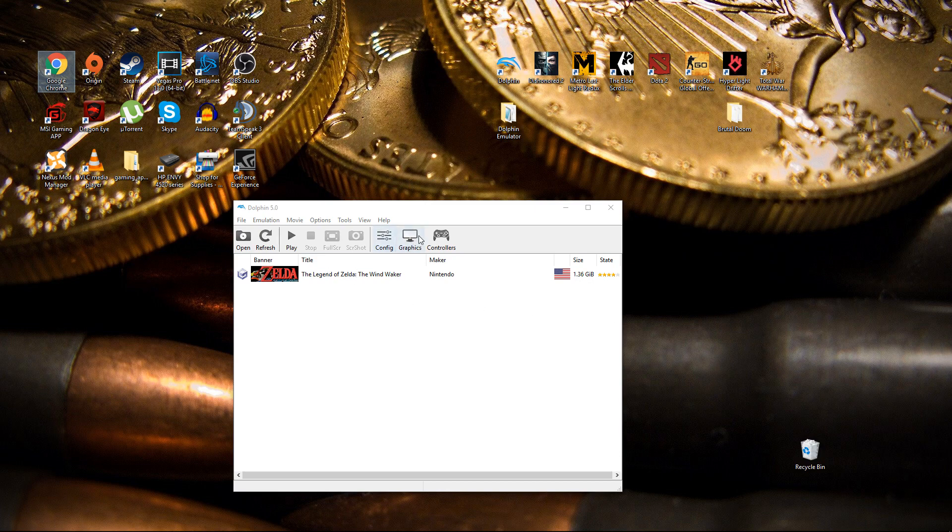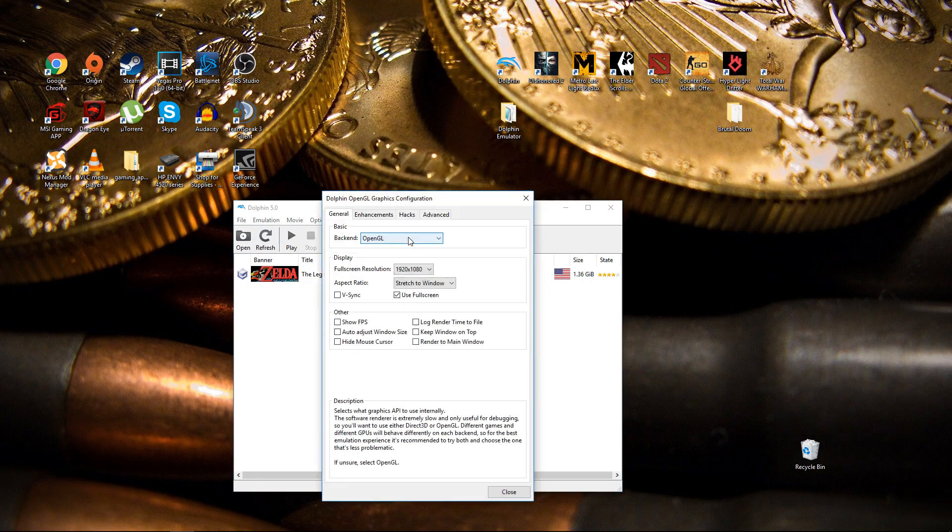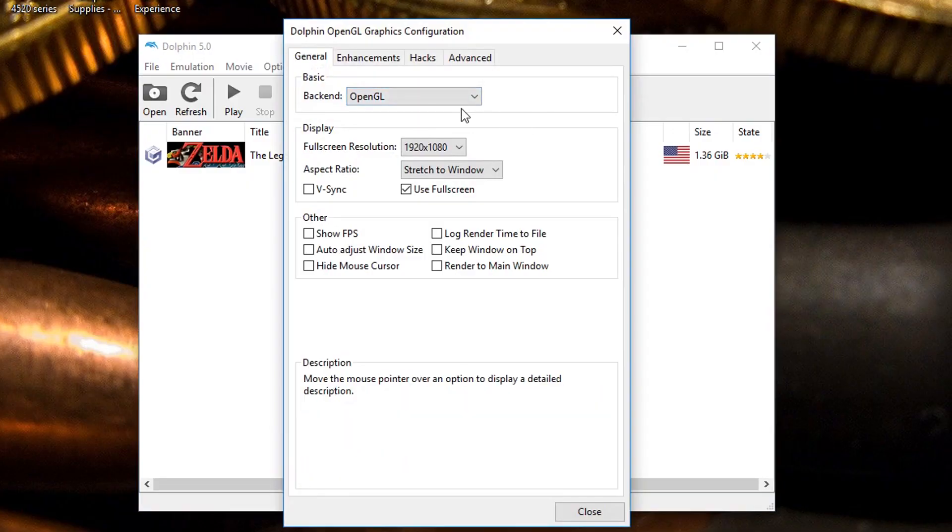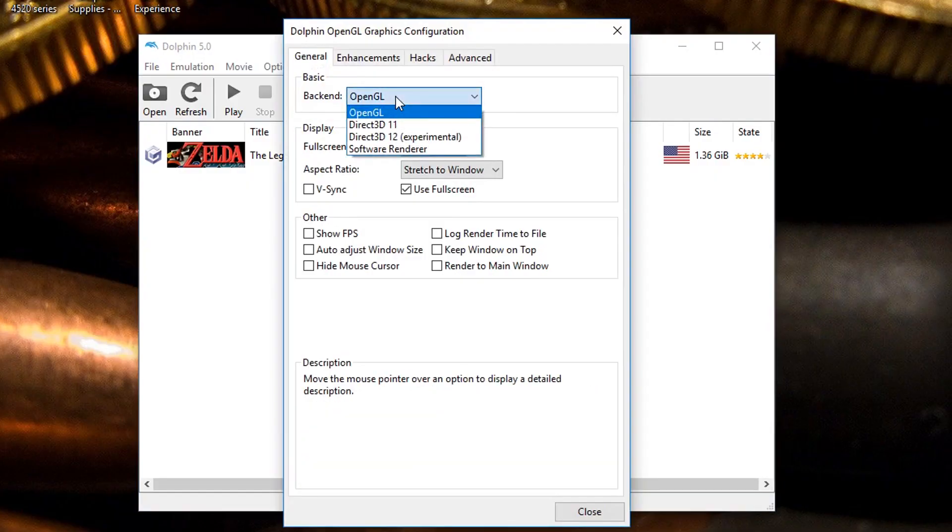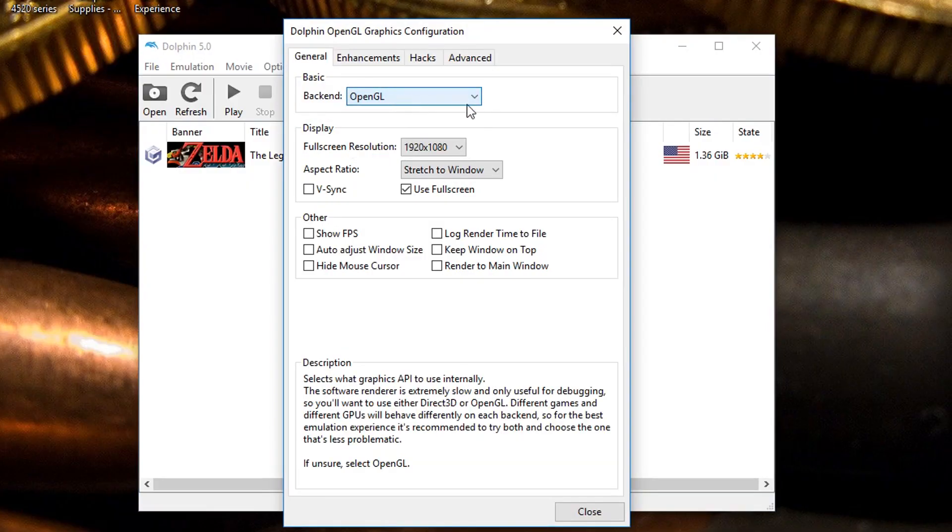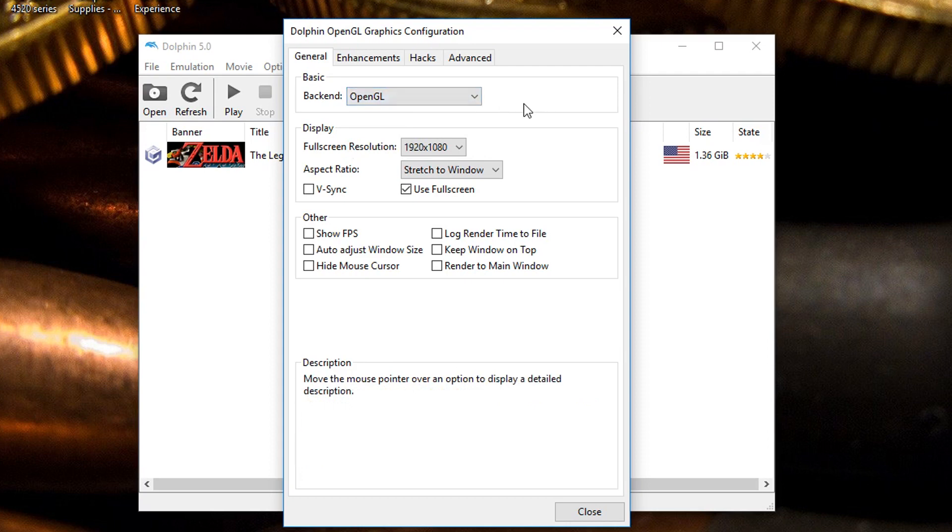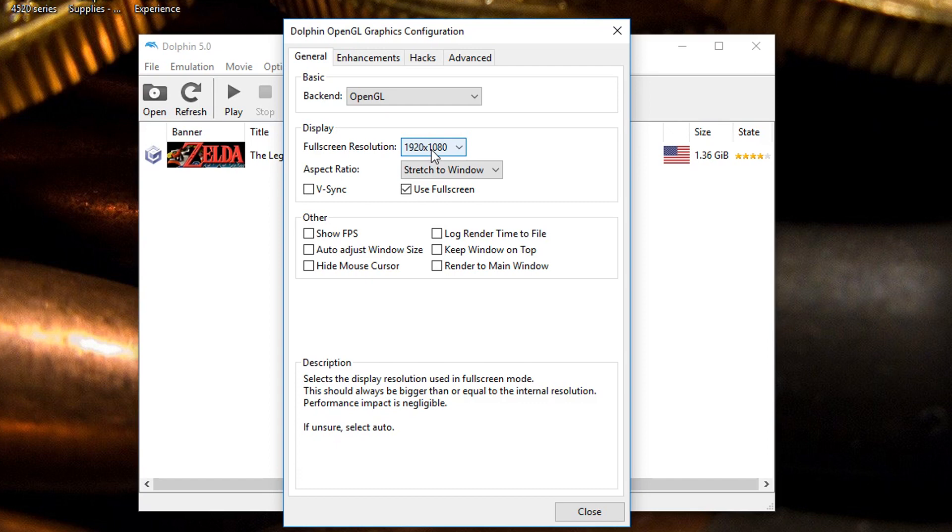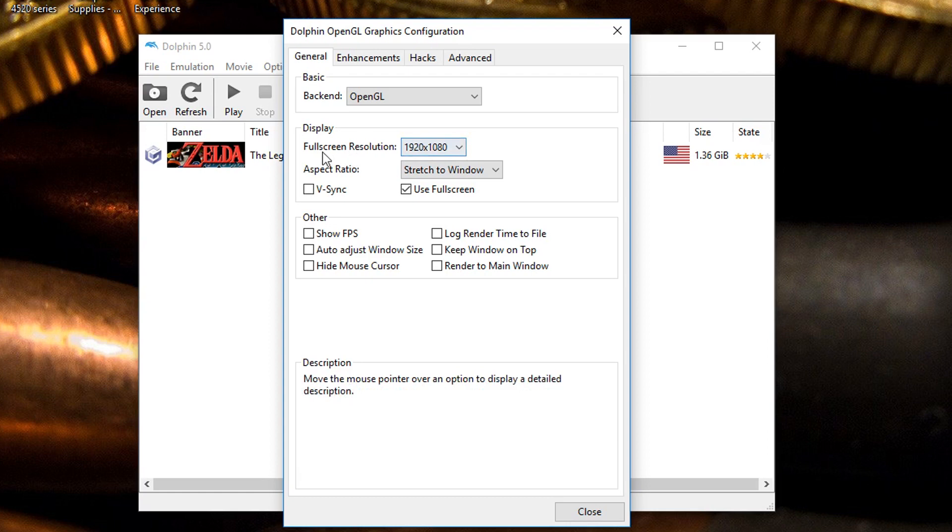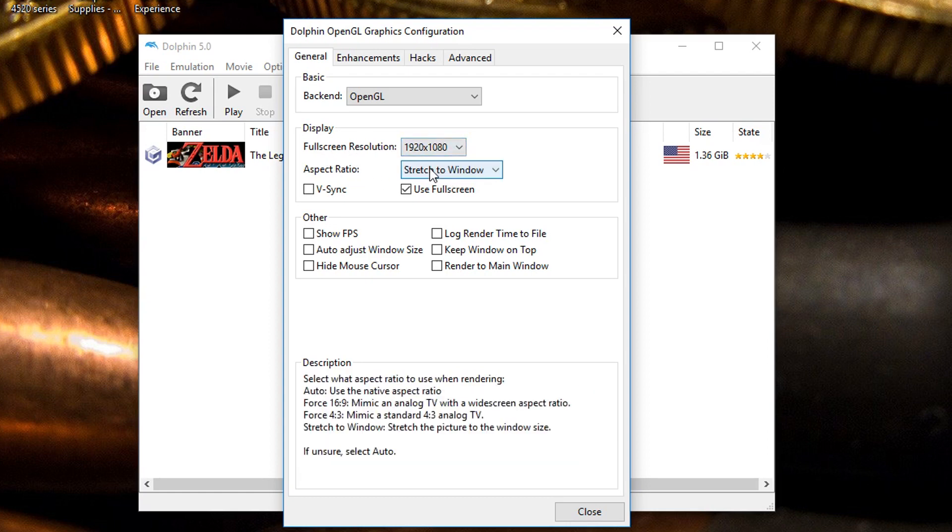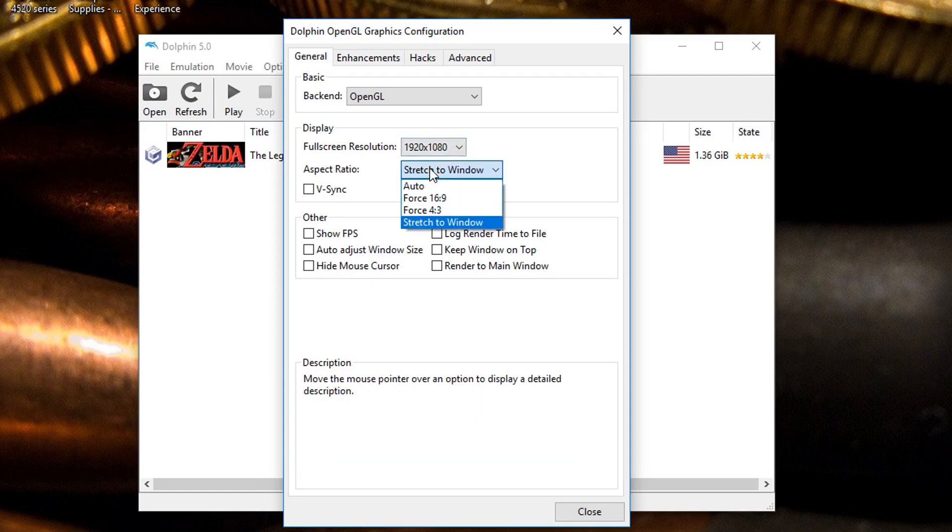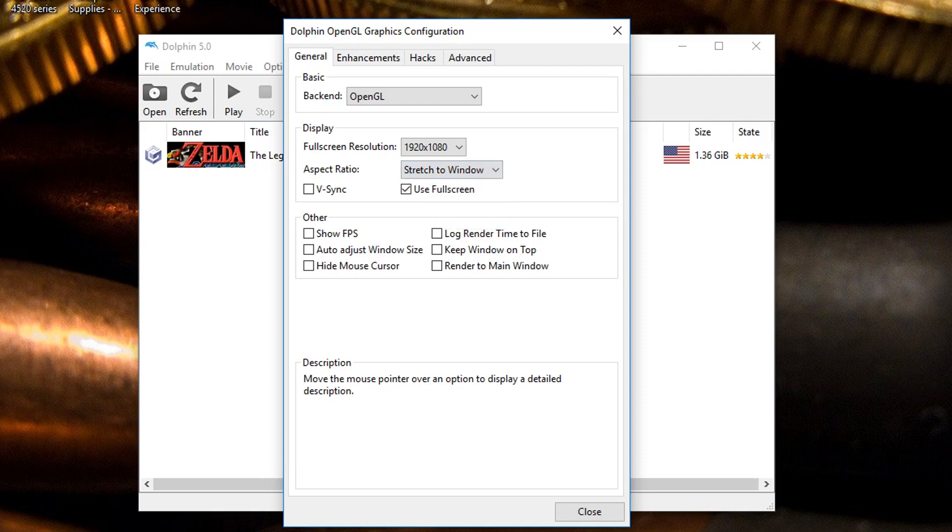We're going to go ahead and click on graphics and I'm using OpenGL, it's just the easiest thing to use. I'm using a 1080p display so naturally my resolution for full screen will be 1080p. The aspect ratio I stretch to window, I don't force 16 by 9.